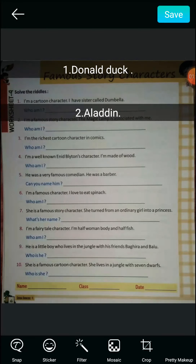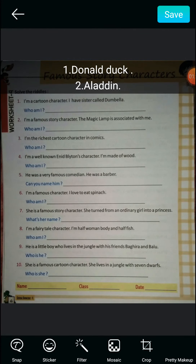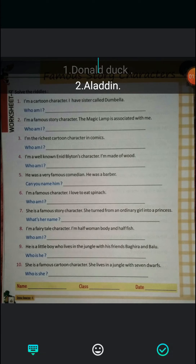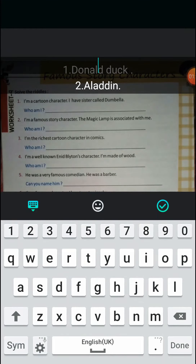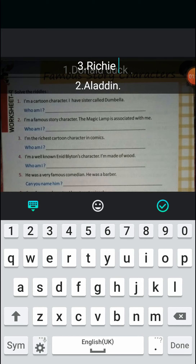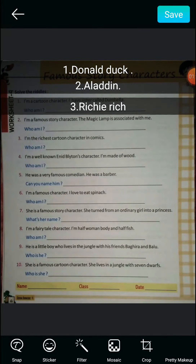All these are my favorite characters! Now question three: I am the richest cartoon character in comics. The answer is Richie Rich. I used to be a very big fan of Richie Rich, so the answer is Richie Rich.